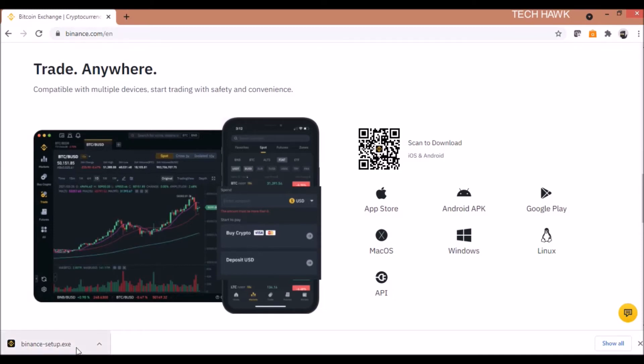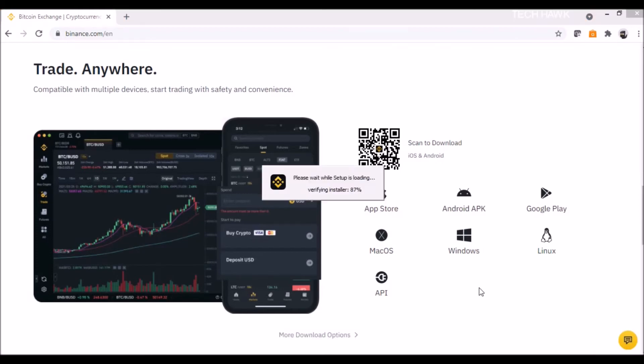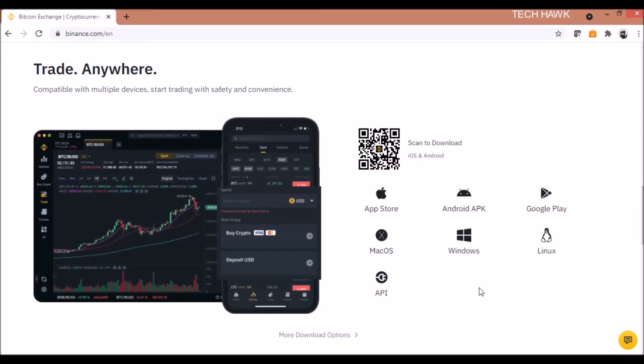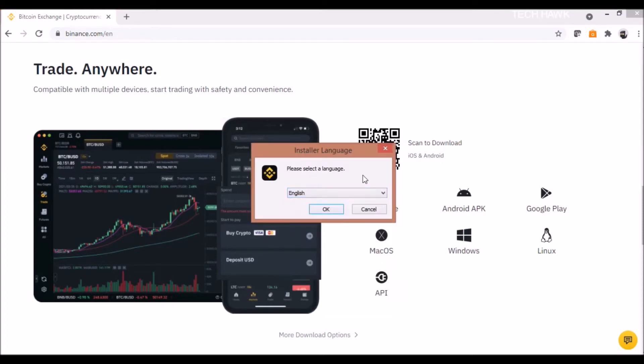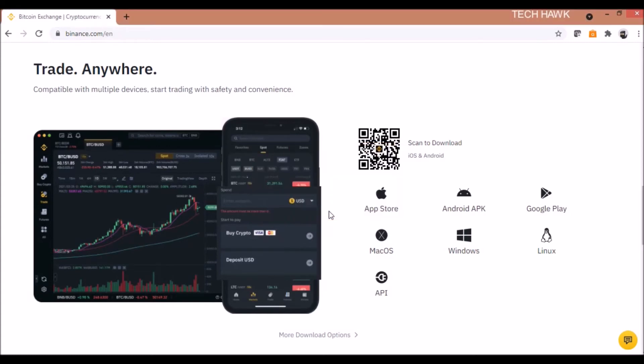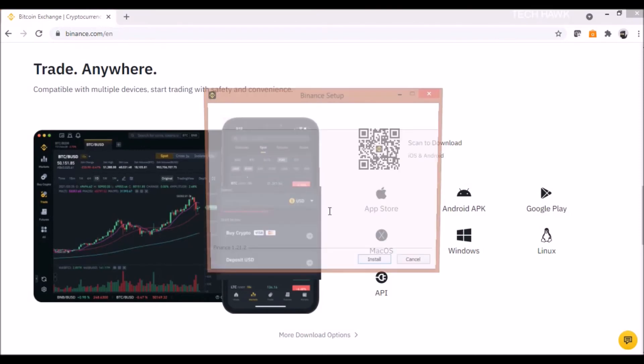Once the setup file is downloaded, click on that. Then select your language. Click install.